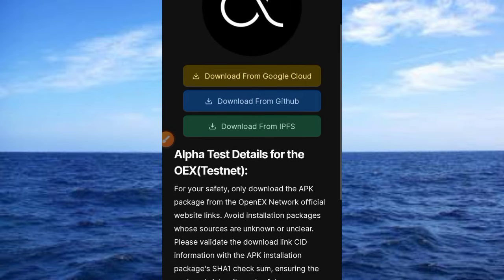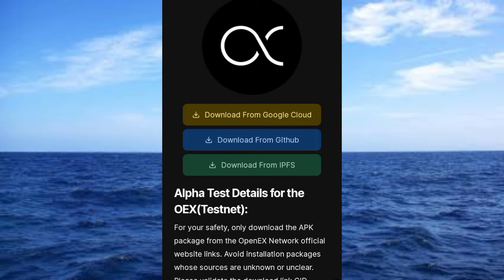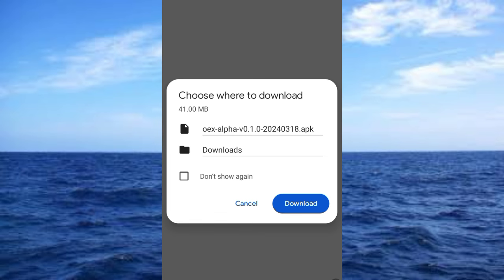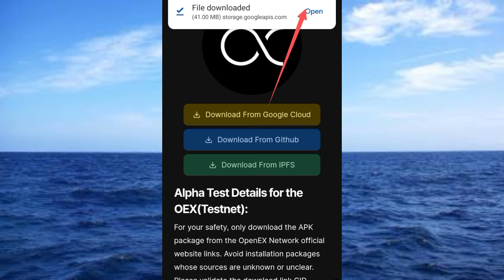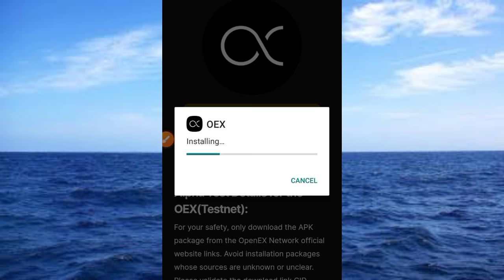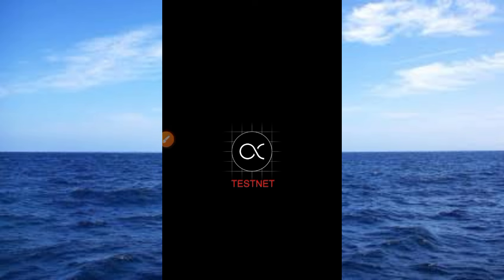Now let's tap on the first download button — 'Download from Google Cloud'. Tapping on that pushes us to the download page. Go ahead and download this app. We are downloading and waiting for it to complete. It has downloaded fully now — tap the open button, then tap install. The app has been installed successfully on the device.